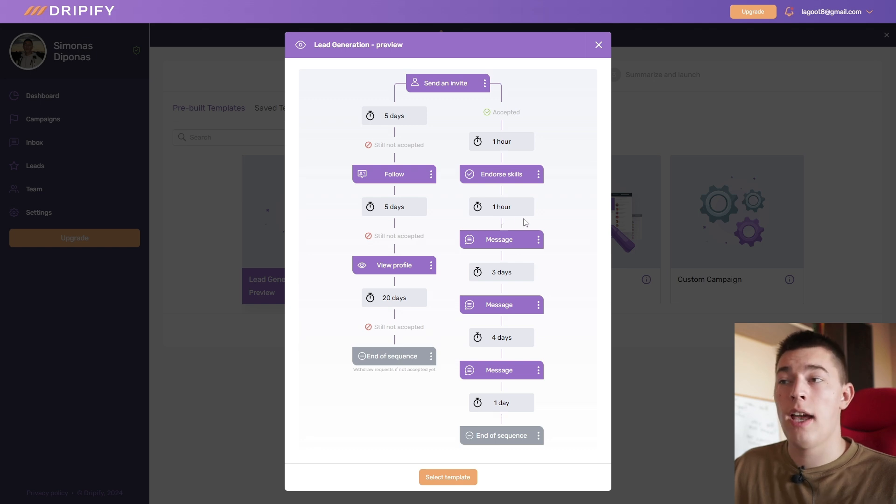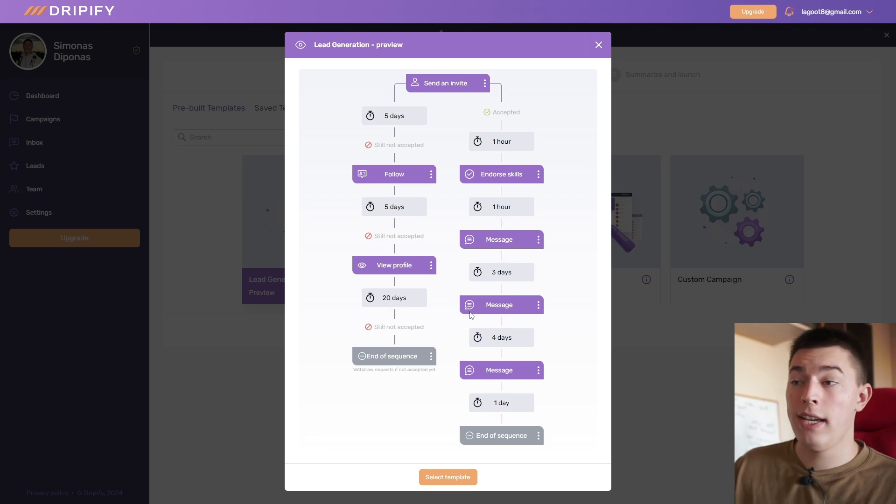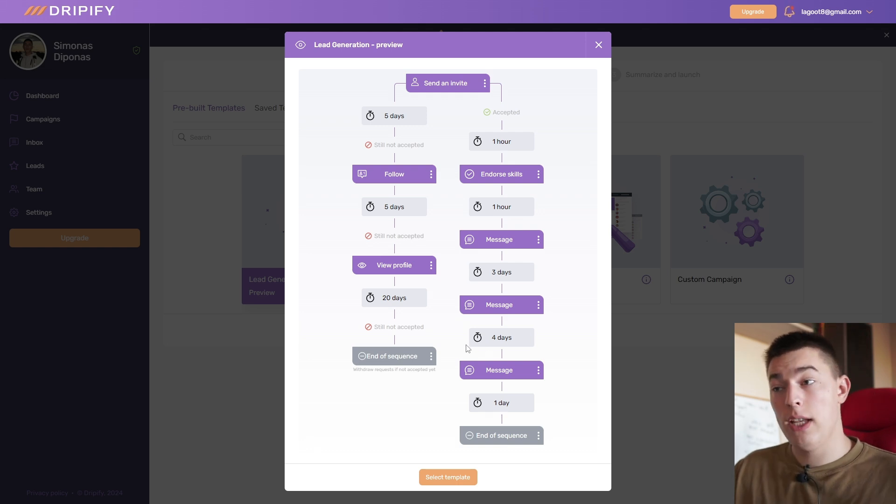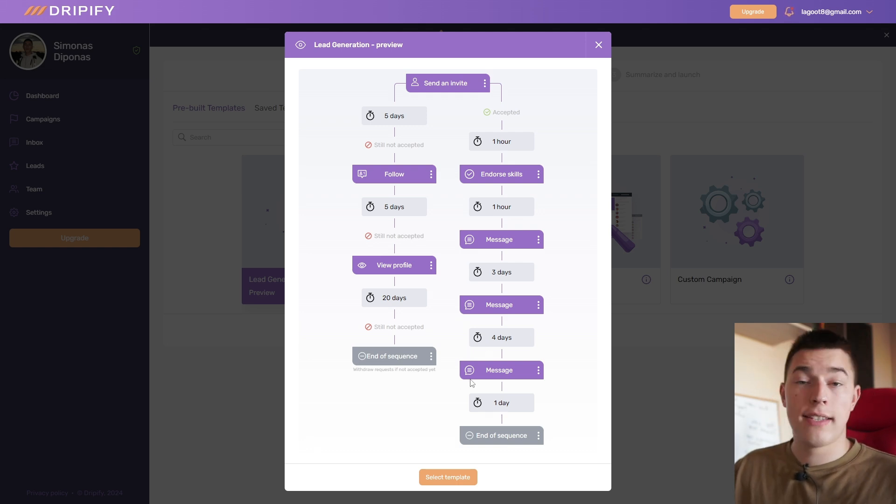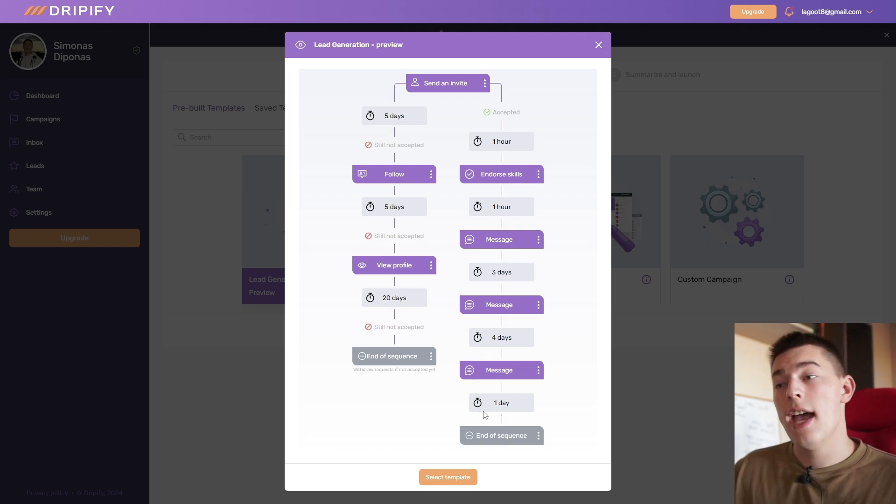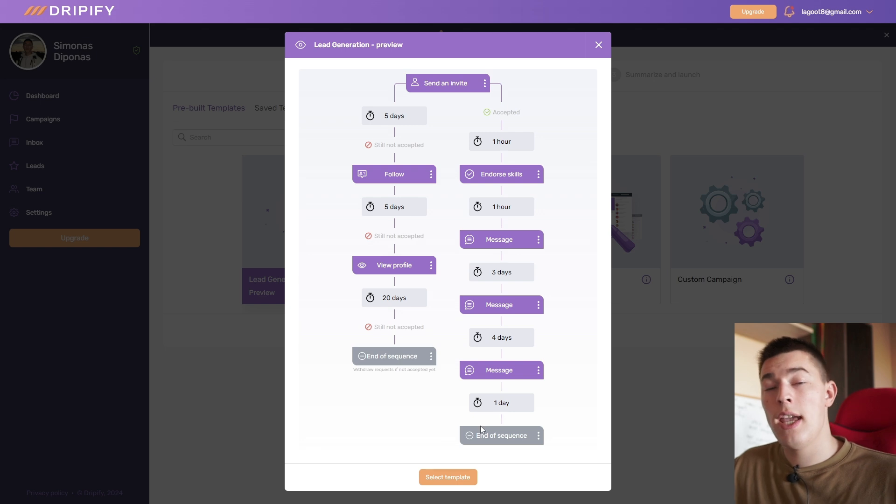You first send an invite. If it's accepted in one hour, you will endorse your prospects' skills. Then after an hour, you'll send a message. If they do not reply after three days, you'll send a follow-up message. If they don't reply after four days, you'll send another message, and then after one day you'll end the sequence.